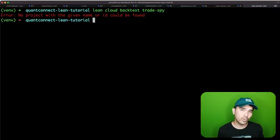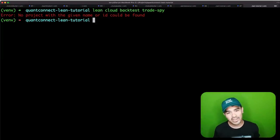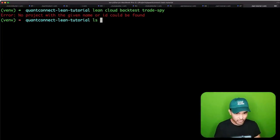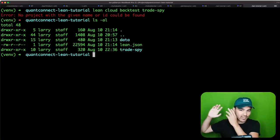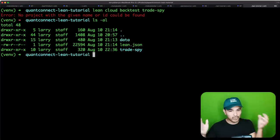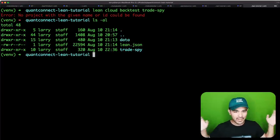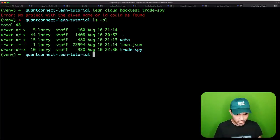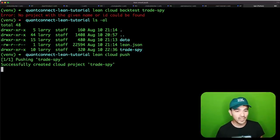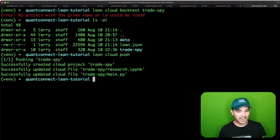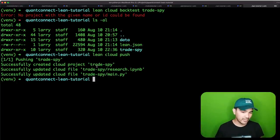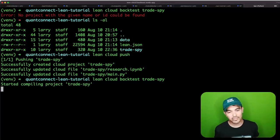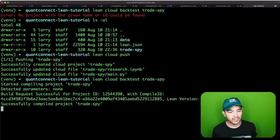I've entered my user ID and API token, and when I hit enter it says successfully logged in. I'm going to run lean cloud backtest trade-spy again, but it says no project with the given name or ID could be found — because my locally created trade-spy project doesn't exist in my QuantConnect account yet. I need to use the push command. I'll do lean cloud push, which will push my project to QuantConnect.